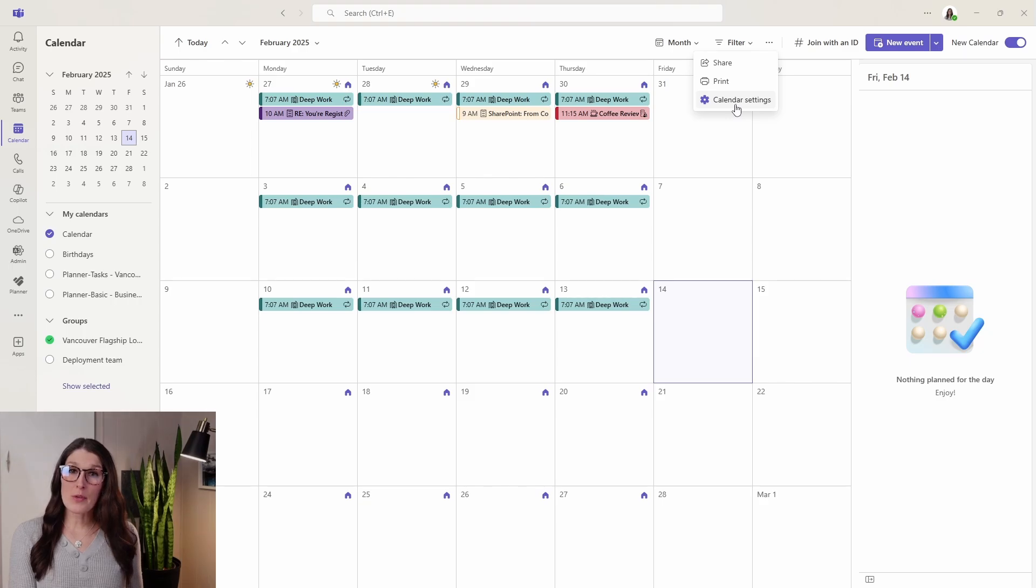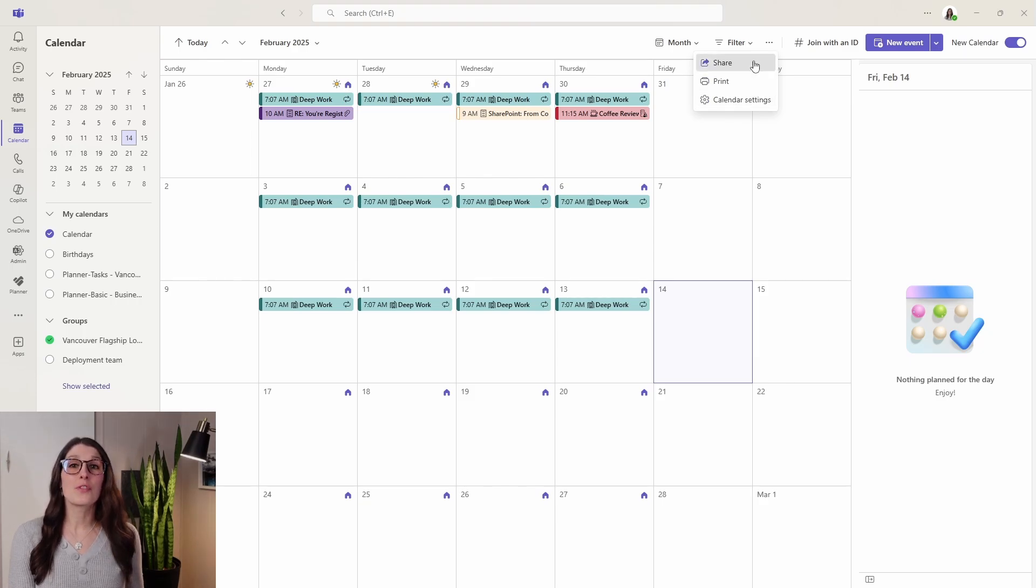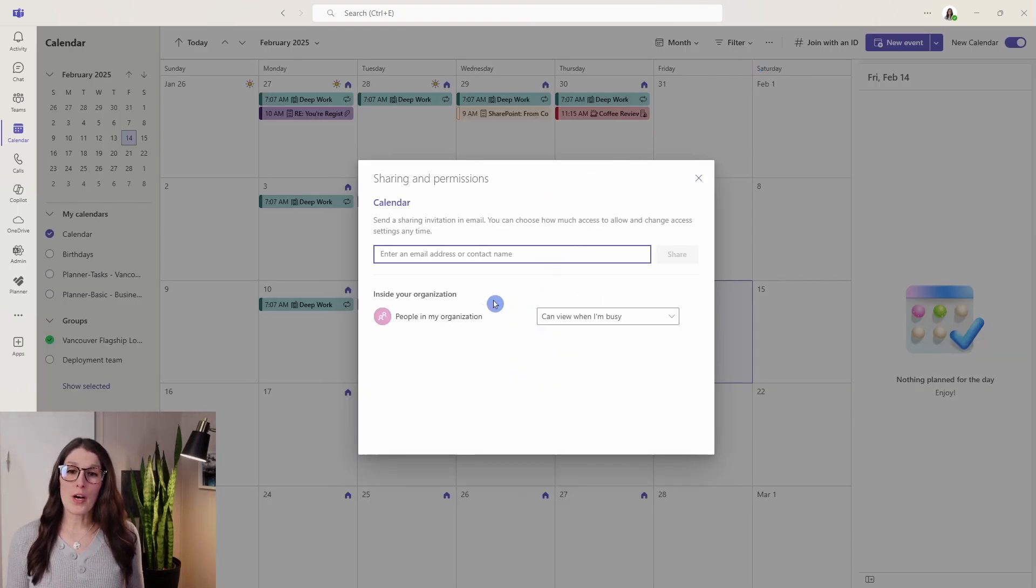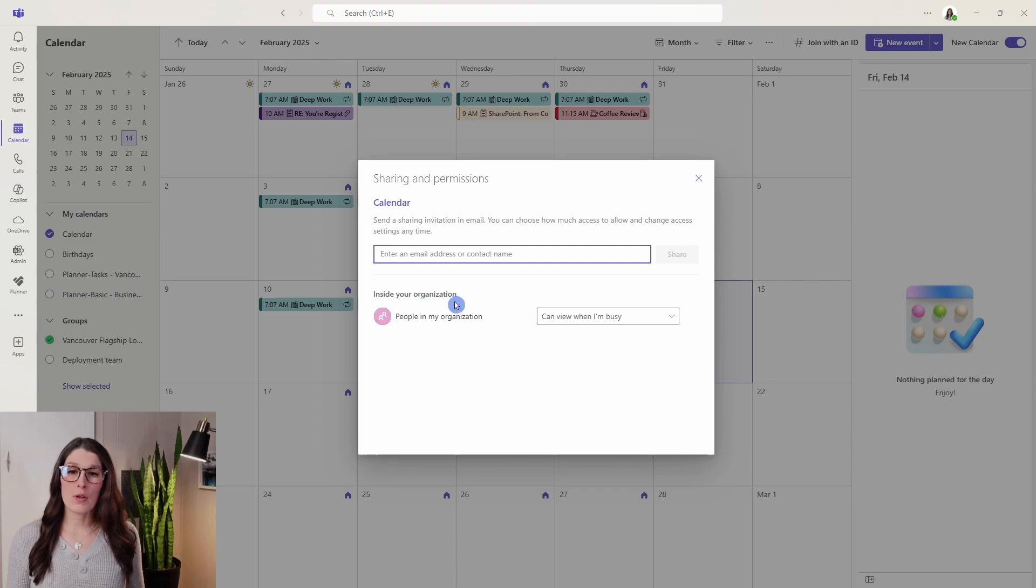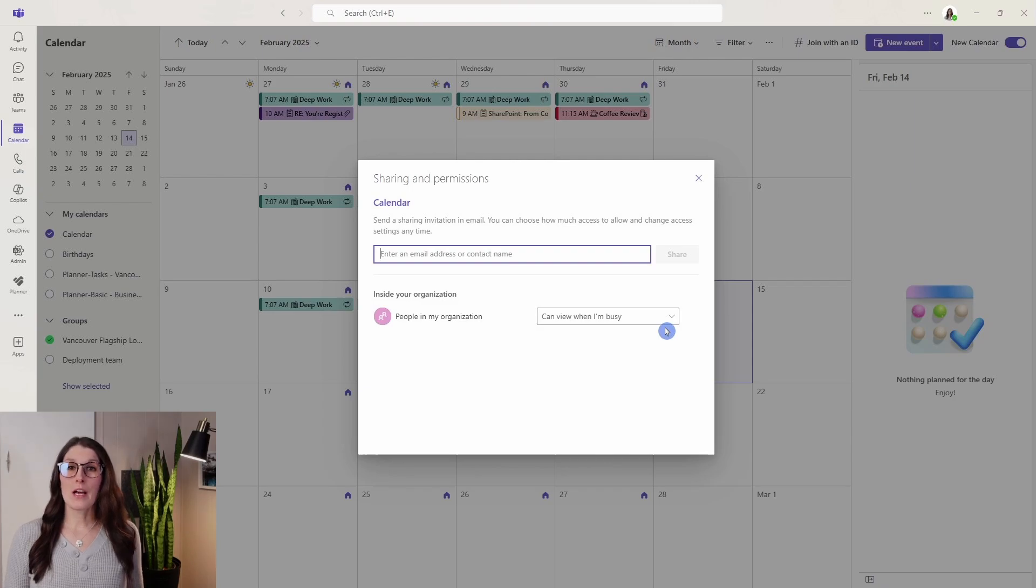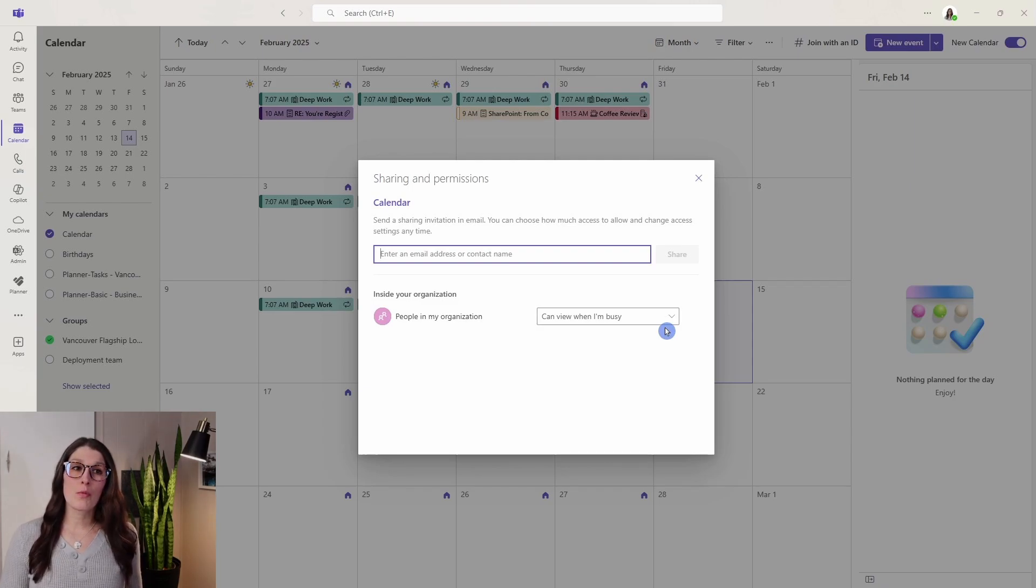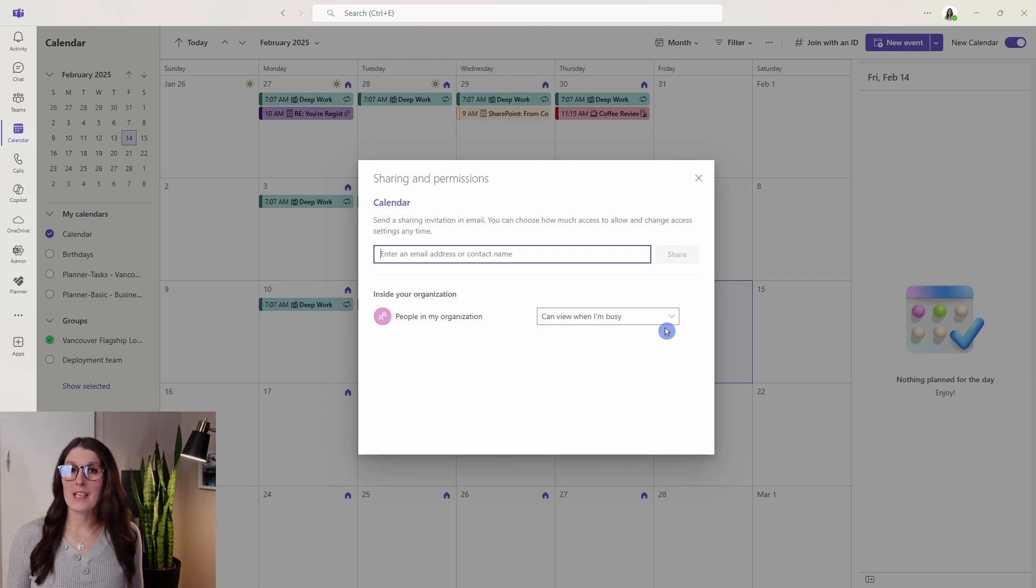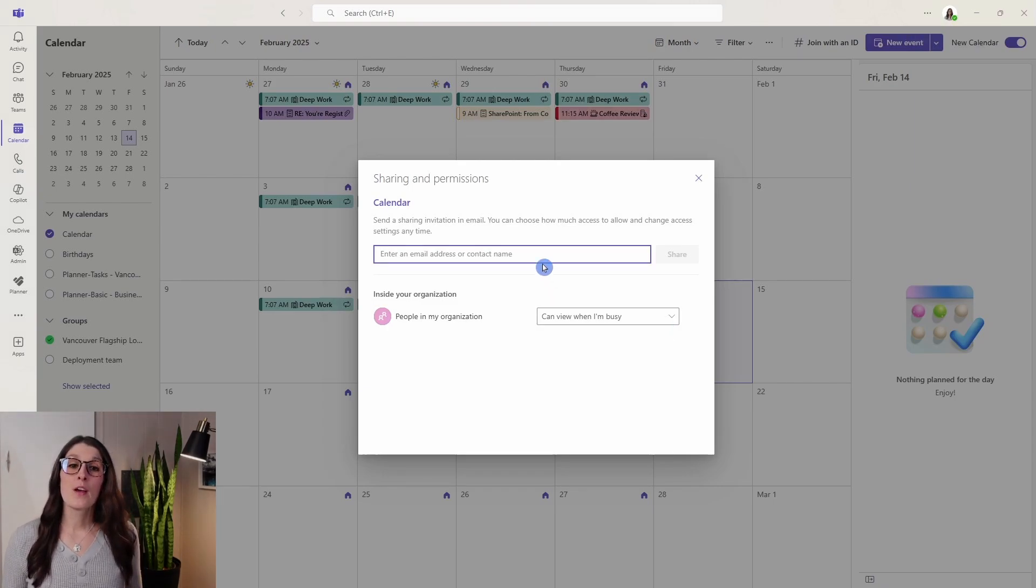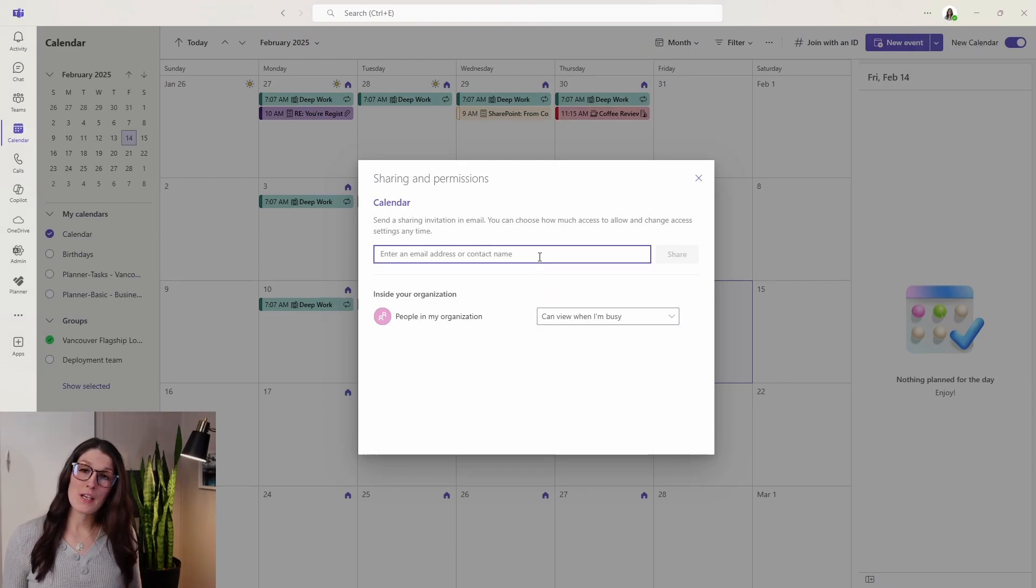Now the next thing that I want to show you is the ability to share your calendar. You'll notice at the bottom here that inside your organization, people in my organization can see when I'm busy. This is something that's associated with the scheduling assistant when you go to create a meeting with your team members. We'll dive into that in a little bit.